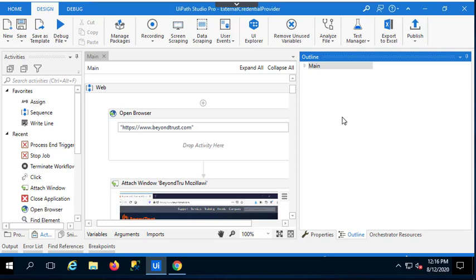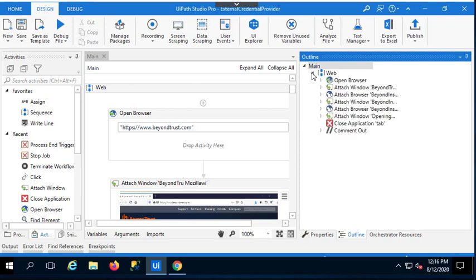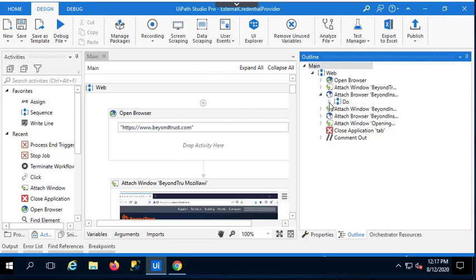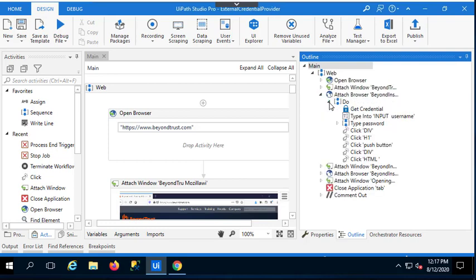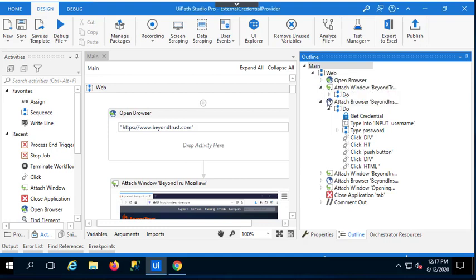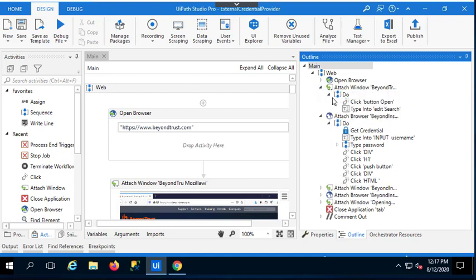What I had in mind is one use case I see for RPA is to be able to get into an application, for example, a web page, a website, print a report, and get out. And I need credentials, of course, to be able to do that. So let me show you the outline a little bit. We have an outline here basically to attach to the browser, to authenticate with credentials that we obtain at runtime from BeyondTrust. So you can see the get credential step here in the outline.